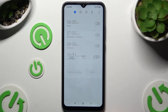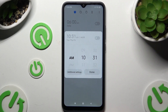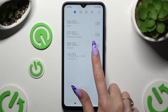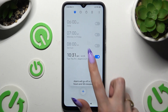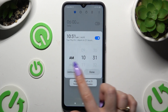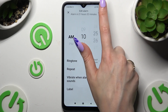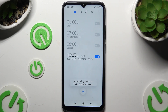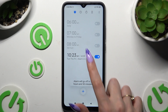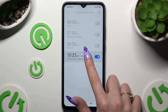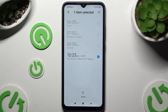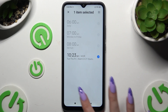To get rid of any of your alarms or simply edit one, you can click on it and tap on Additional Settings to make your changes. Or if you want to delete it, hold it and tap on the Delete button at the bottom.